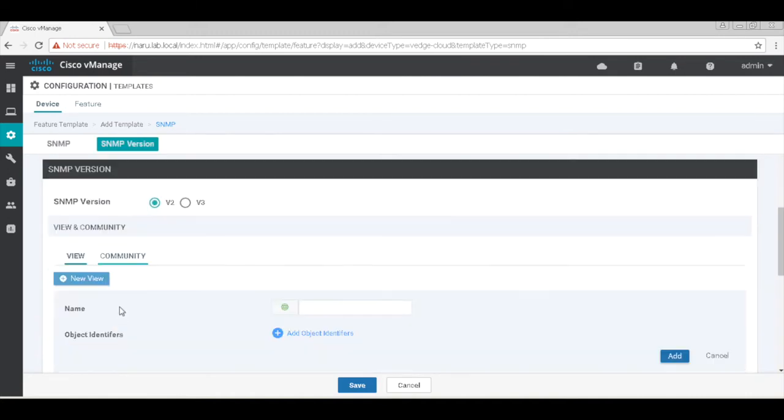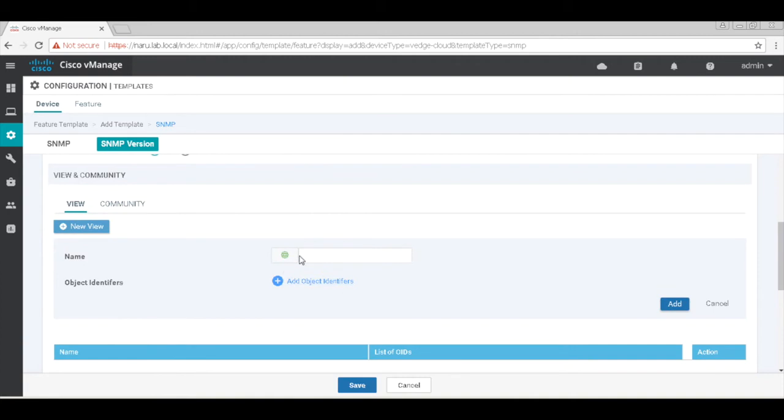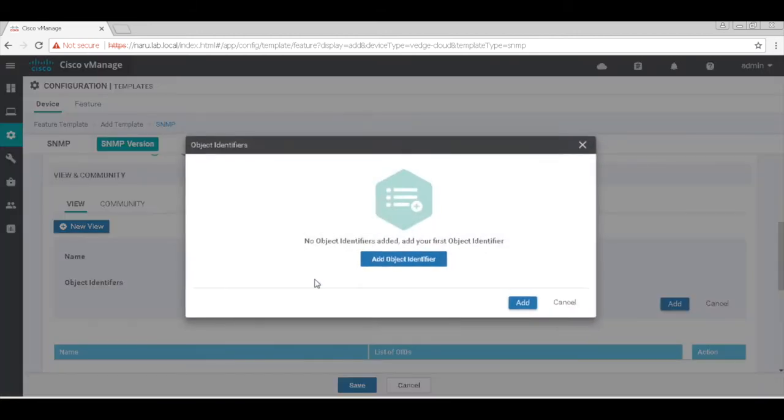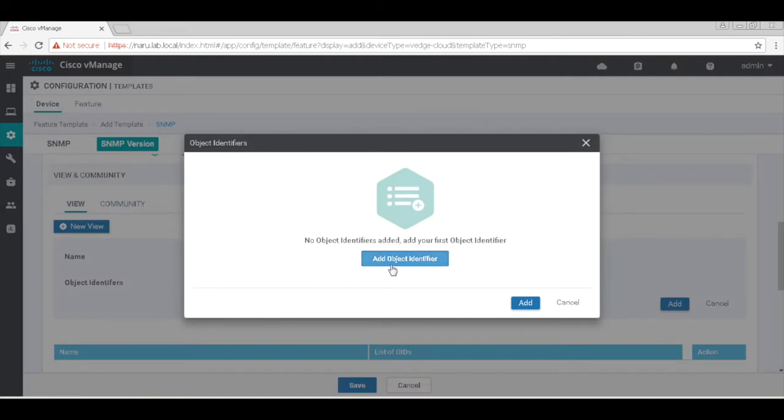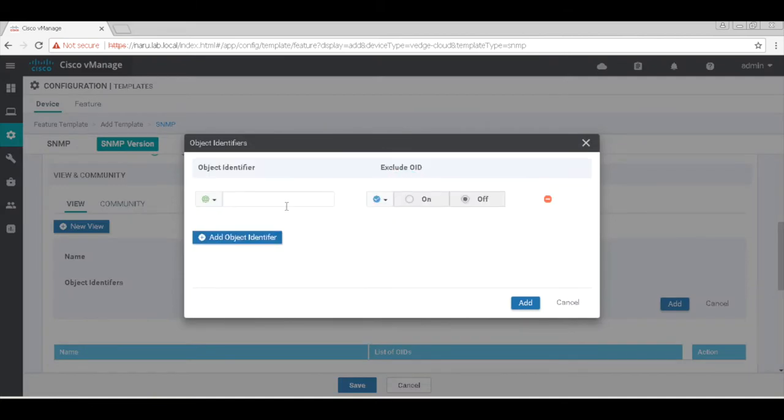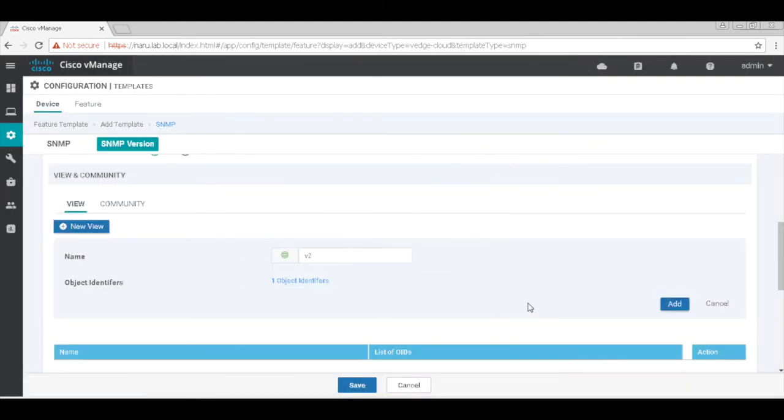Let's name this view as V2, which is again a global parameter and let's add our OIDs. In this case, I'm just going to add 1.3.6.1, which is a general OID for SNMP. Let's add the view.